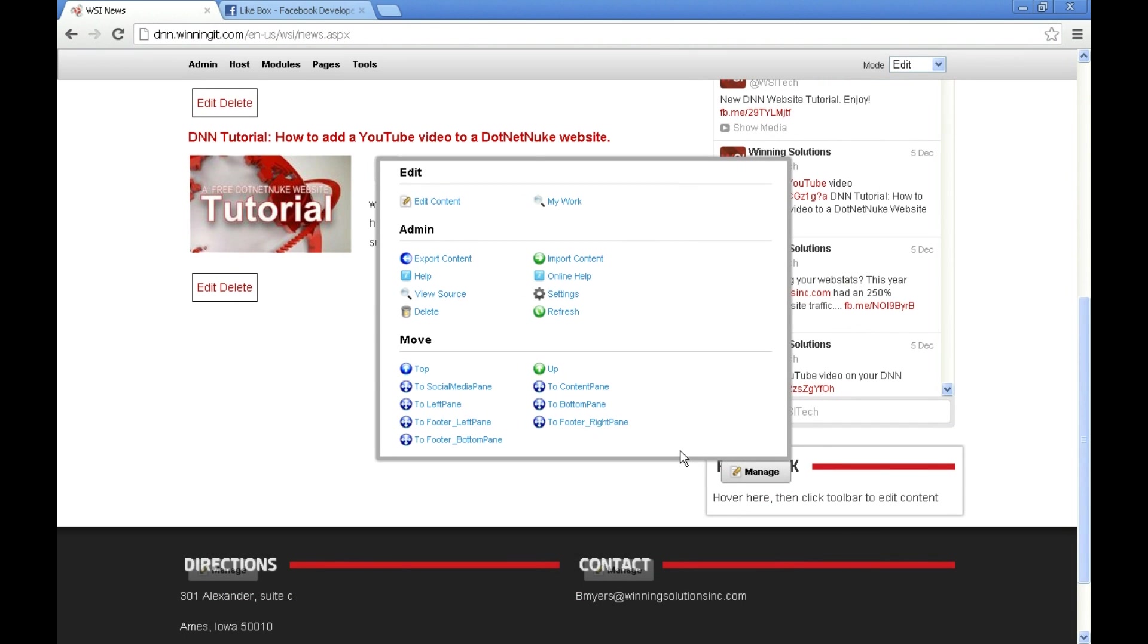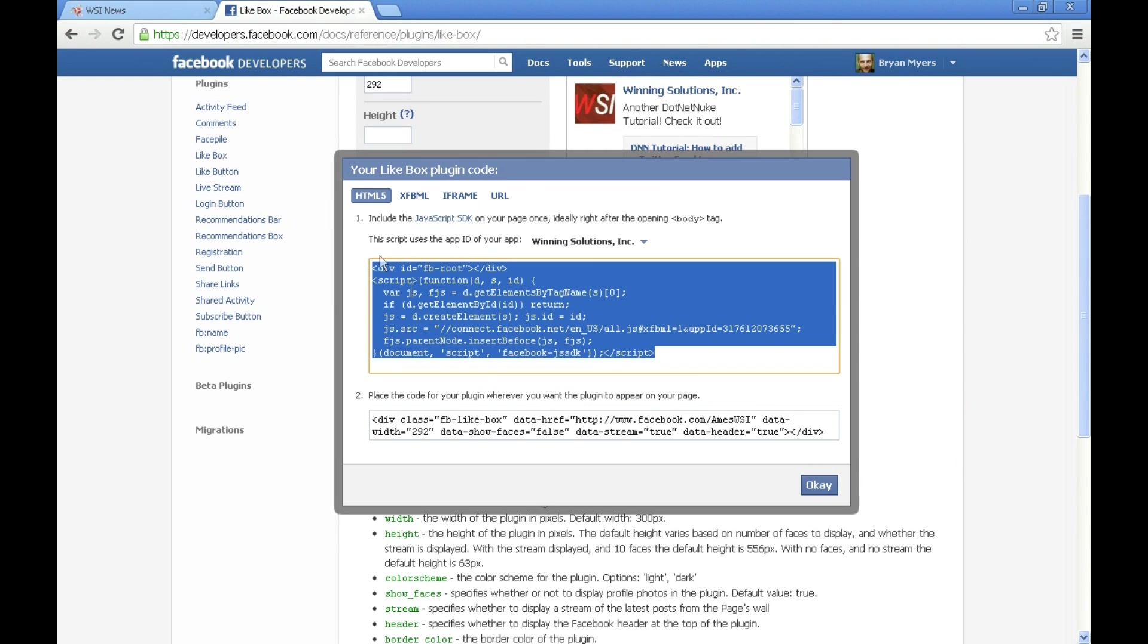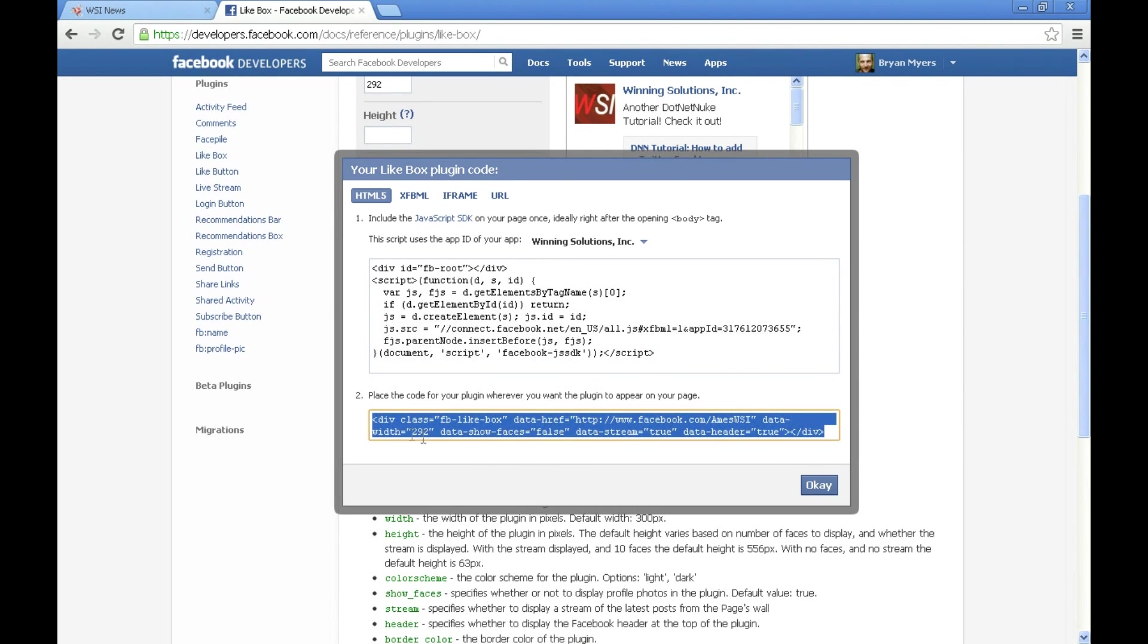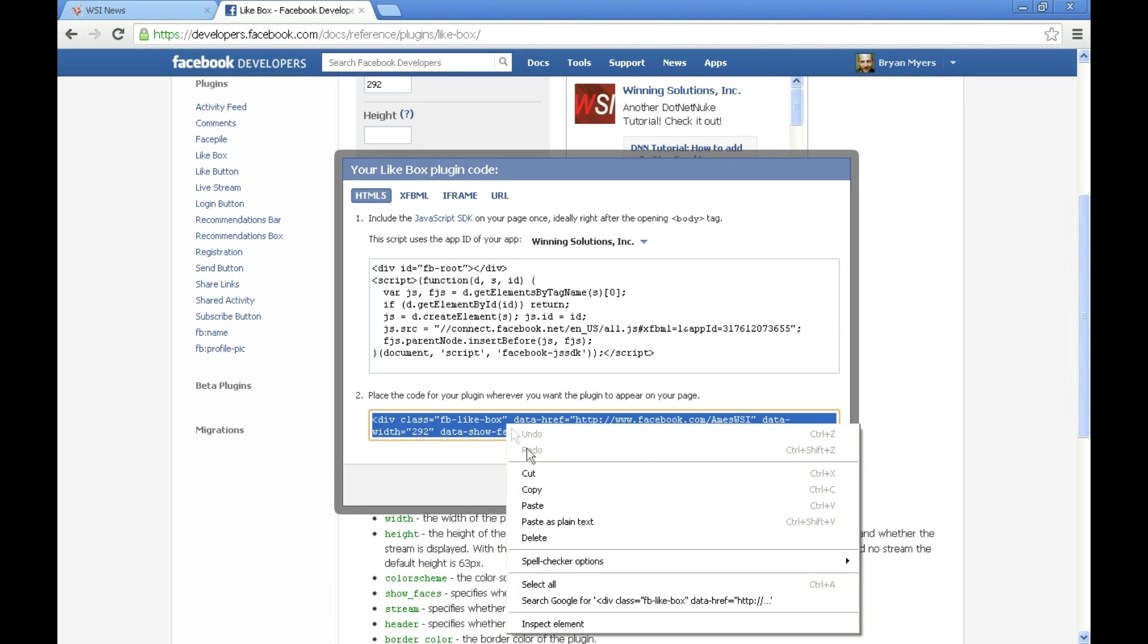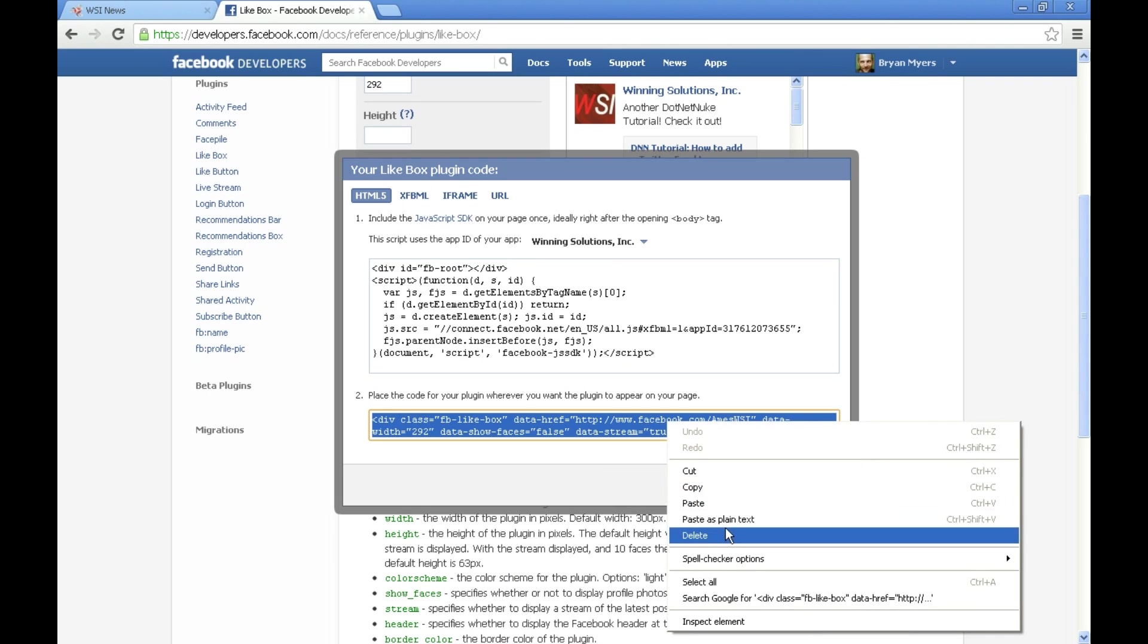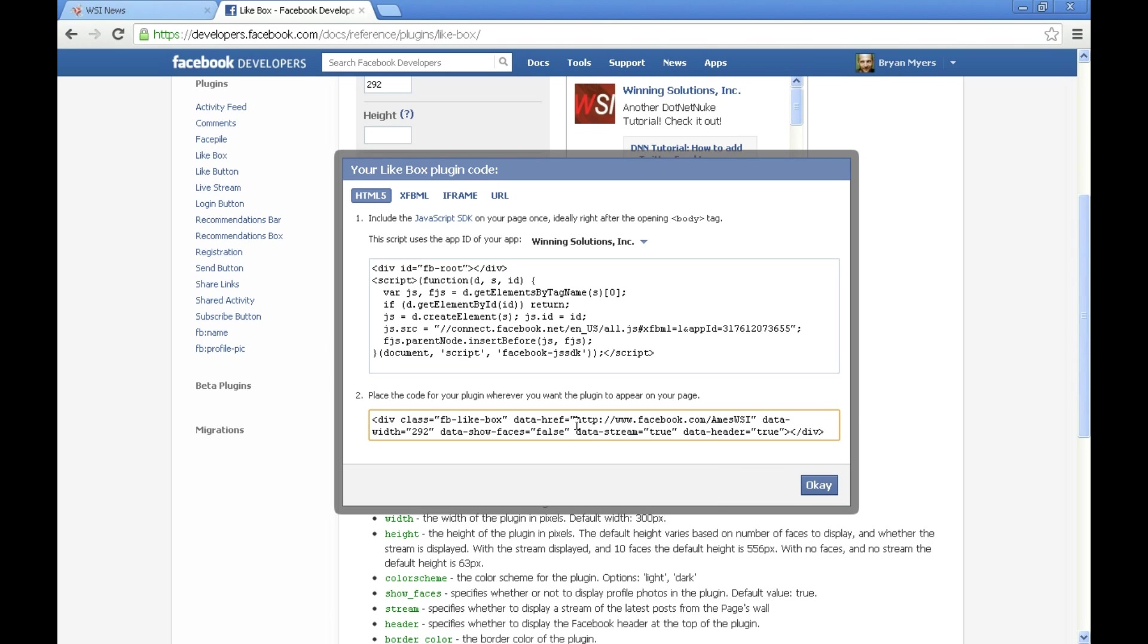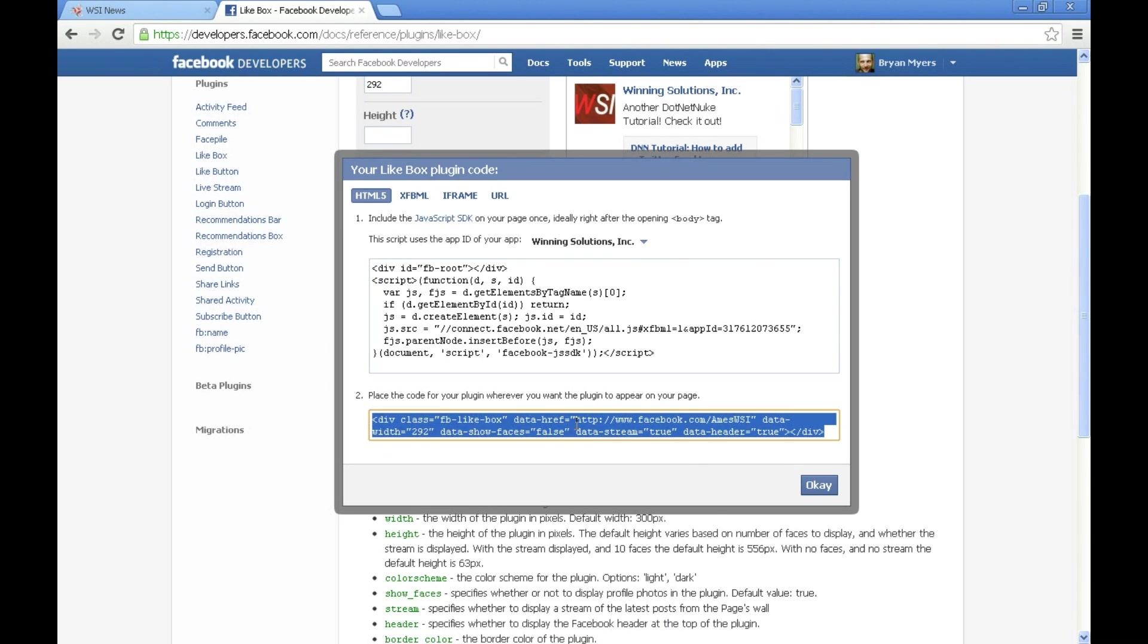Now what we need is this actual code that's going to be where our Facebook feed displays. So I'm going to come over here and select all the text here by pressing control A and selecting copy from a right click. You can also use select all from the right click menu or you can also use control C to select that text. I'm going to click OK.